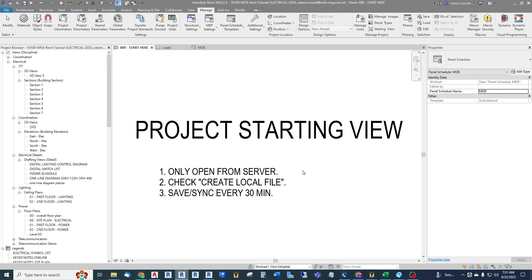Hey guys, this is Rob with another Revit electrical video. Have you ever wondered how Revit behind the scenes calculates demand load for your electrical loads? I'm going to deep dive into that subject, so let's take a look at what I'm talking about.